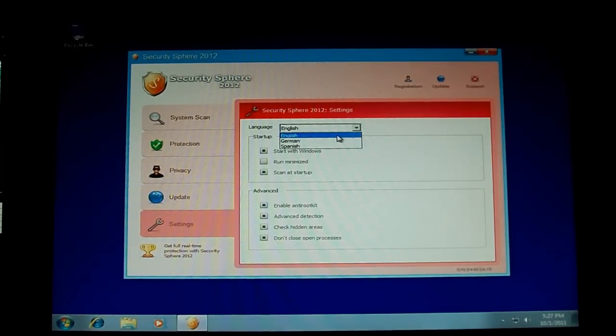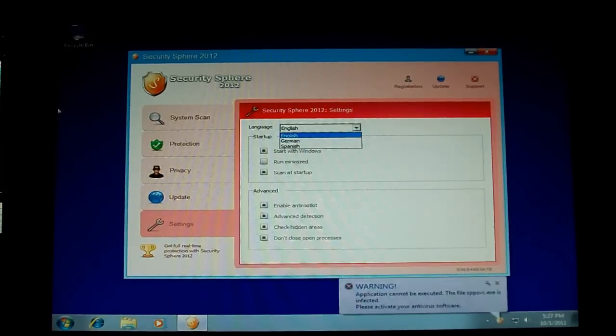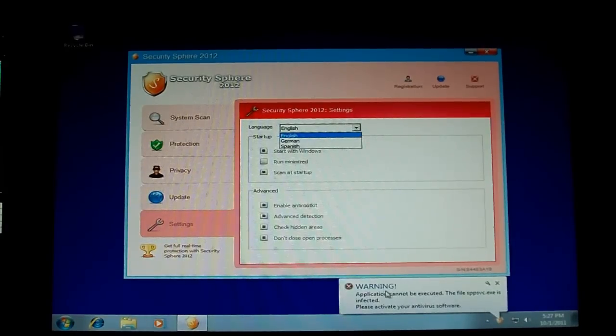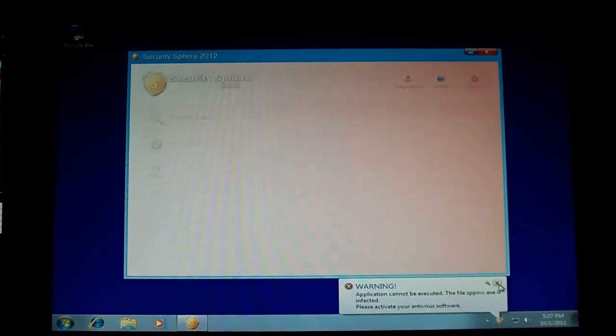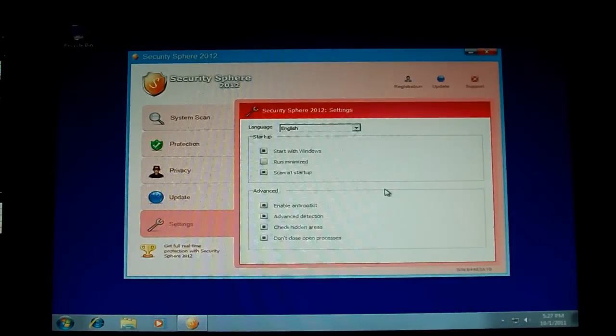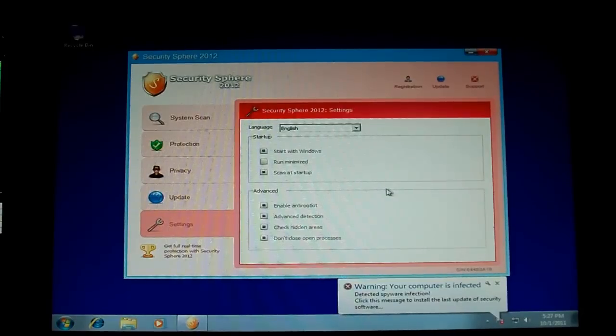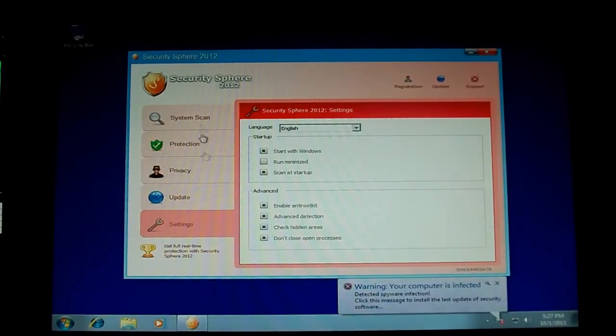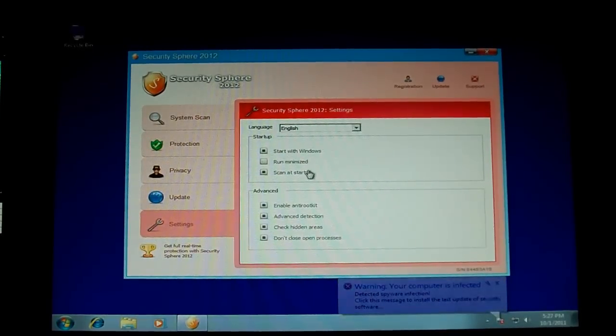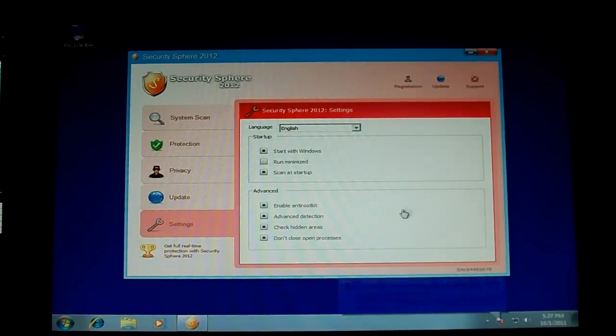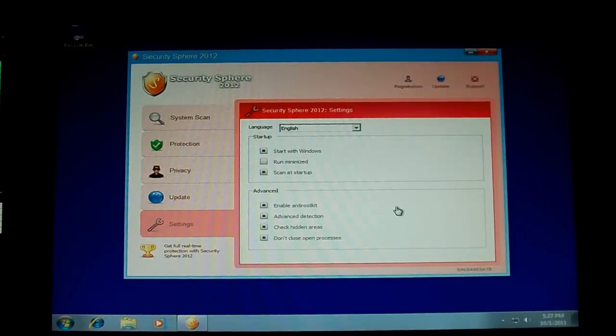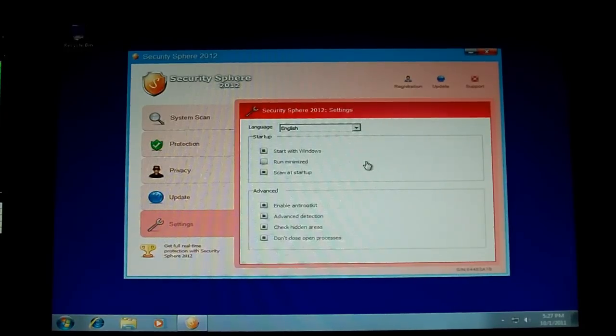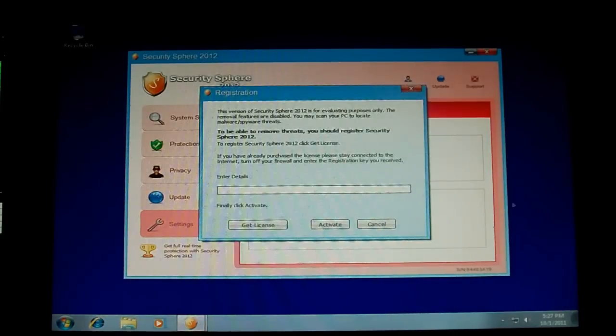So, let's get started removing this. And yes, there is a key to remove it, but it doesn't actually remove the files. It just makes this thing shut up and let you run programs. So it's not really necessary for removal to put in a key, but we're going to do it anyway.